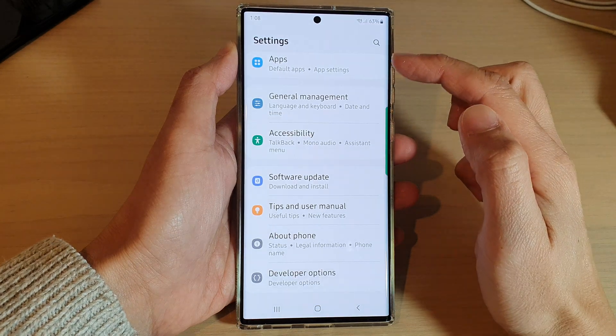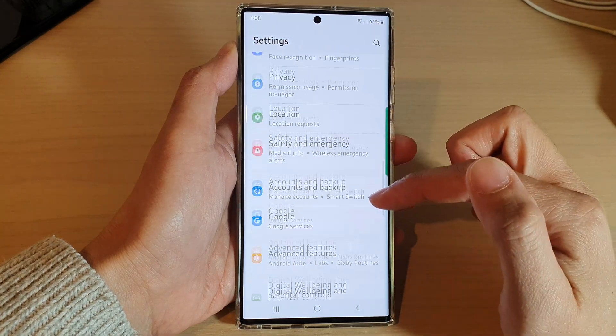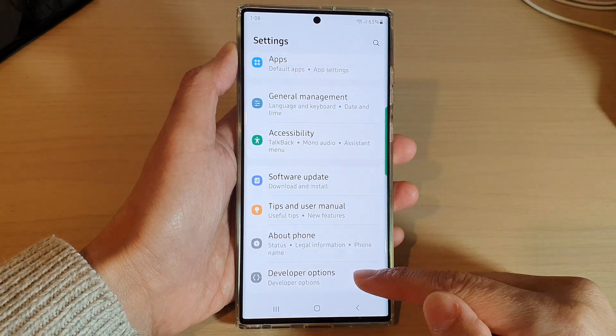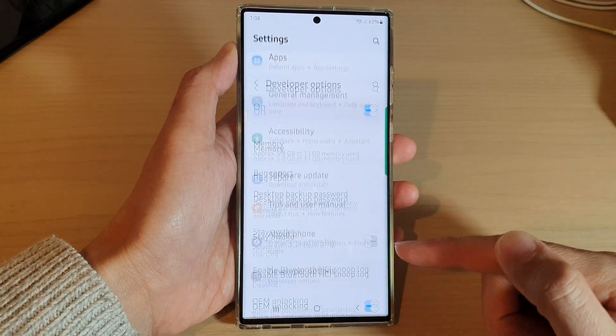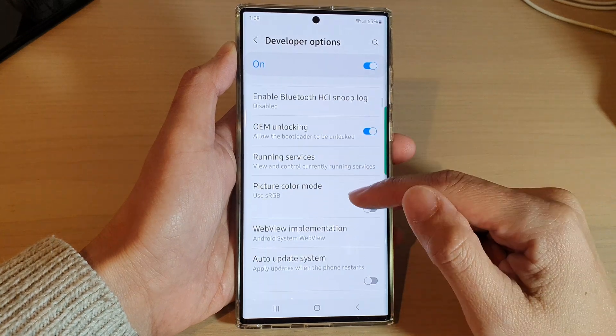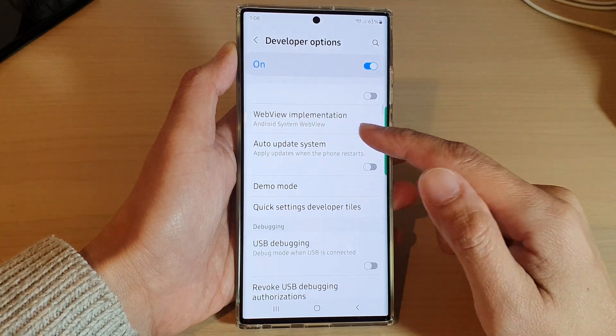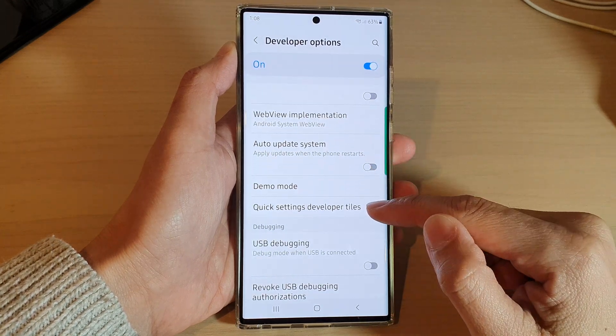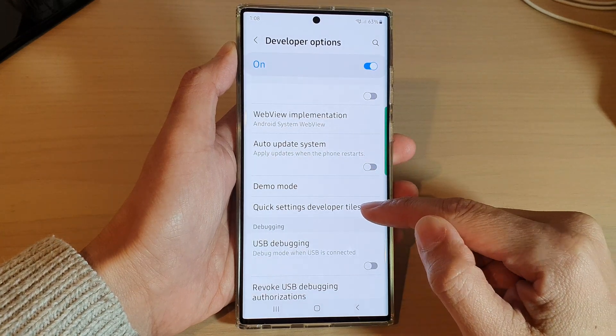Next, go down and tap on Developer Options. In here, go down and tap on Quick Settings Developer Tiles.